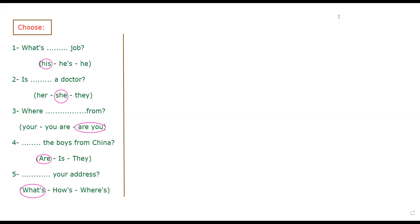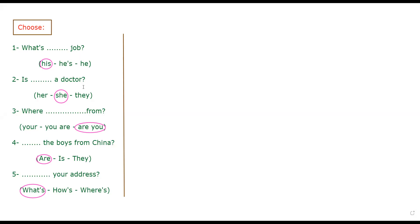So now you can check your answers. Look at number one, what's his job? We don't say what's he is or what's he? No, what's his job. Because here you have is, what is? So we can't choose he is, no. His for possession, his job. Is she a doctor? Is she a doctor?